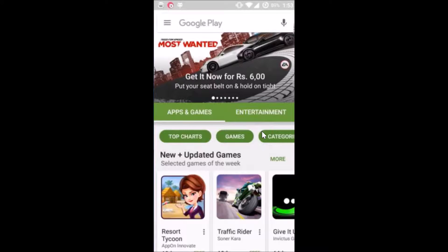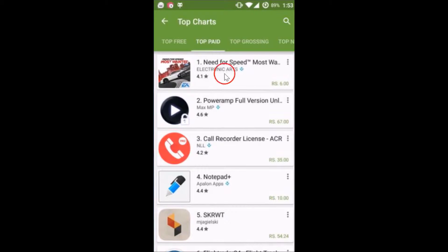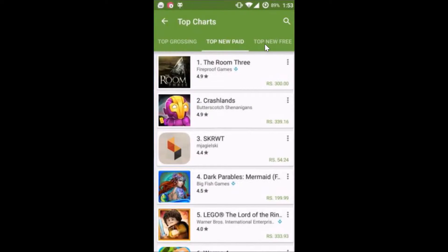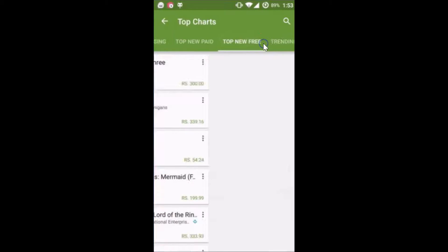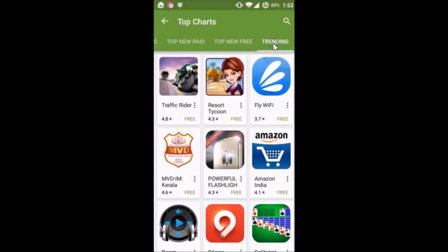Hi guys, in this tutorial I'm going to show you how you can remove games from the Google Play Store. So if I go to the top charts, there are not many games here, but if I go to top paid I can see the games, and top grossing you can see all of the games. They are dominating, and I can see the games under top new paid and top new free as well. Also in trending you can see the games.